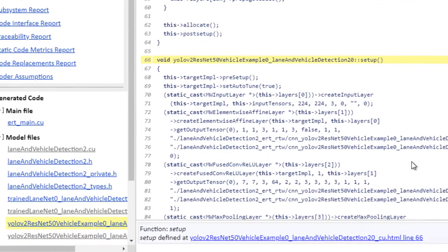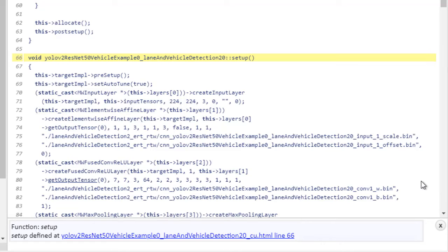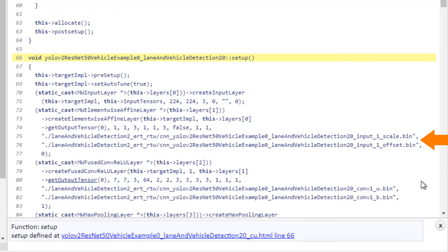If we look inside of the setup method, you can see the code which is run once at the beginning of the program to load the deep learning network into memory. So if you look inside of here, we are going through one layer at a time, and we're loading the weights and biases as we go through.